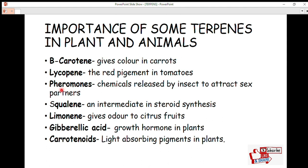Pheromones are chemicals released by insects to attract sex partners. When insects such as ants are ready for mating, one of them releases this chemical called pheromone, which serves as an attractant to the other partner, signaling that it is time to mate. Pheromones are terpenes found in both plants and animals.